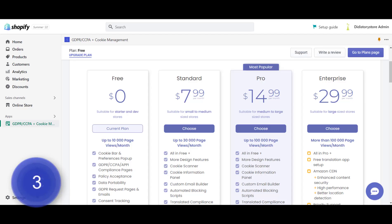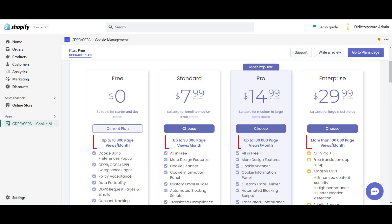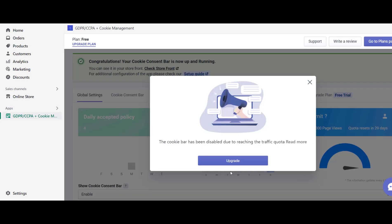Number 3. You might have exceeded the quota limit of your plan. As you know, the GDPR CCPA app plans are working based on the number of page views per store. So, if you exceed the limit of the page views for your plan, the app will stop working and the cookie consent bar won't be visible.